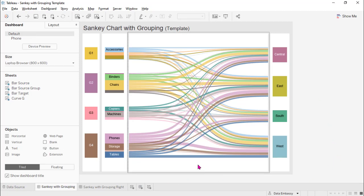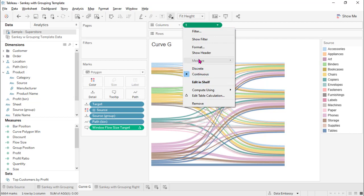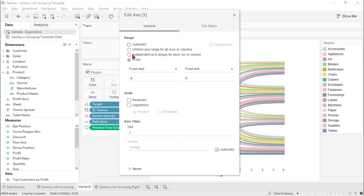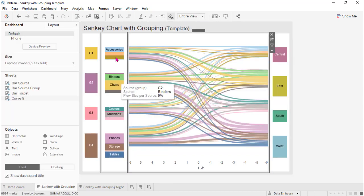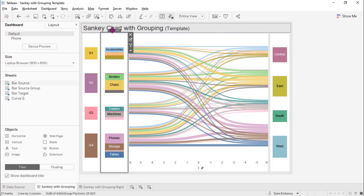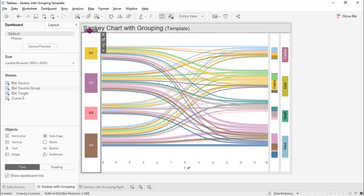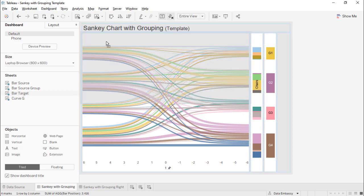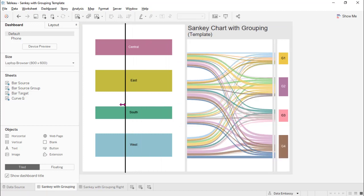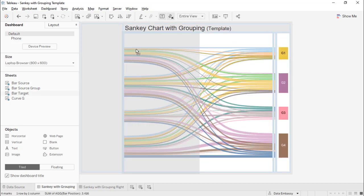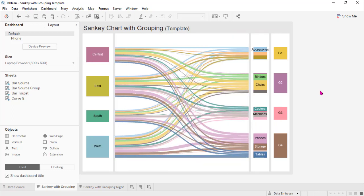For grouping on the right side, we actually just need to reverse this — reverse the axis. And here is the reversed view. We just need to move the elements to the right side and check this. Voila, this is grouping on the right side.